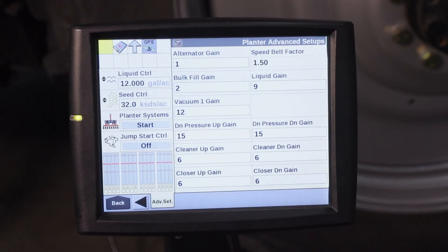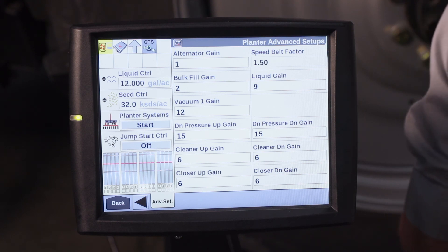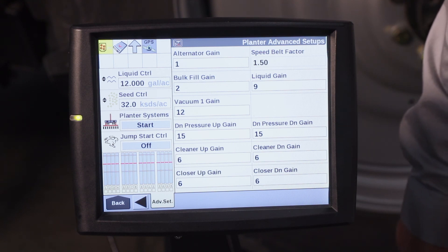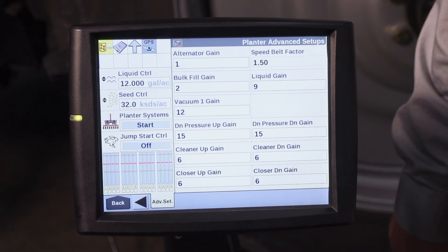For more information on in-cab adjustments of your liquid fertilizer, refer to your operator's manual or visit your local Case IH dealer.